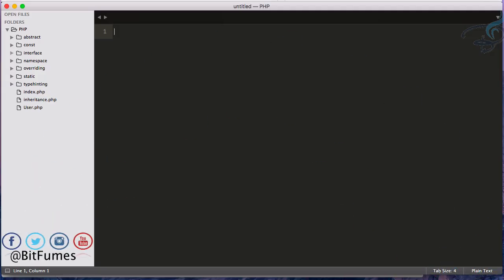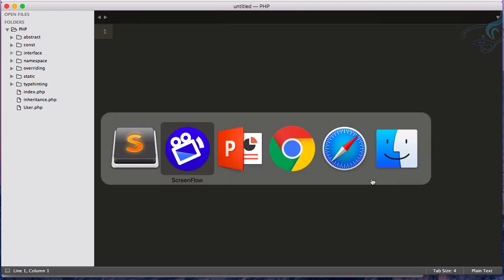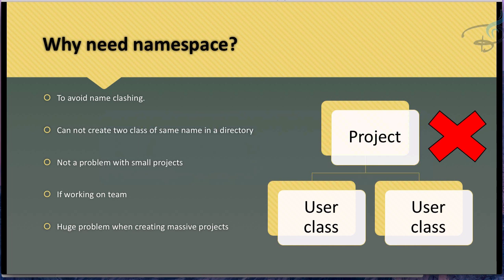Welcome back to the OOP series for PHP. In this episode we are going to learn about namespaces in PHP. I have previously told you about the auto-loading system, and in this episode we will go beyond that. If you have a large project, there will be some problems — let's start our first discussion on why we need namespaces.